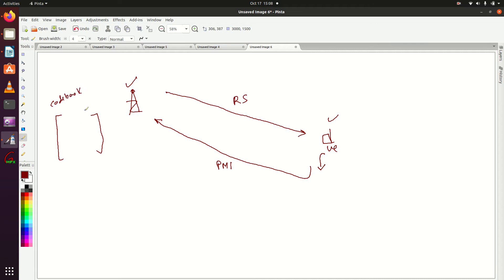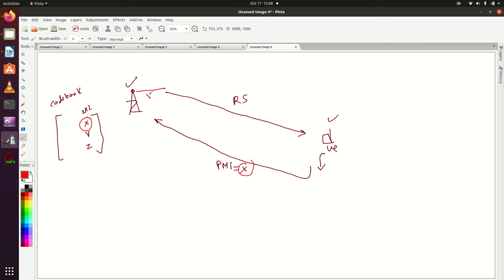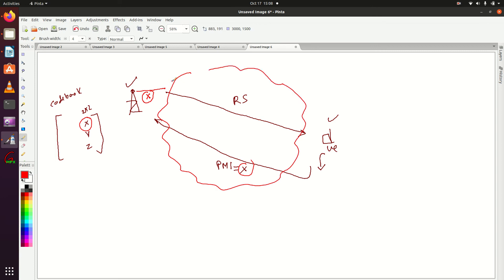For 2x2 MIMO, let's say the codebook values are x, y, z. UE has sent PMI value x. So eNodeB will use this weight or PMI value before transmitting any signal in the wireless channel — it will multiply its transmitted signal with this value x, then send the transmitted signal in the wireless channel. This is all about PMI.